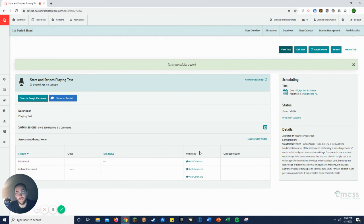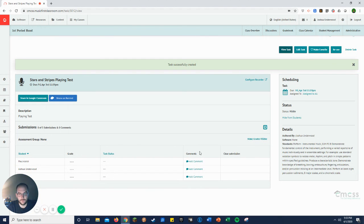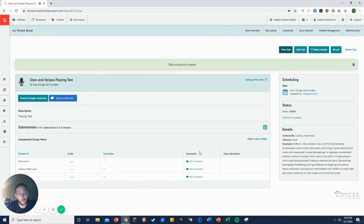So that's how to create just a blank playing test for something that you have assigned or told them to play or music that you have in class or that you've linked on there. And that's it.